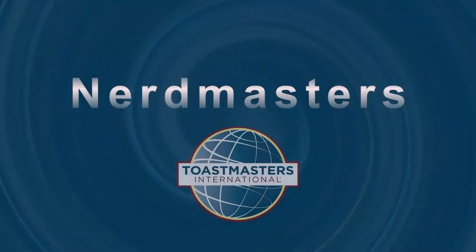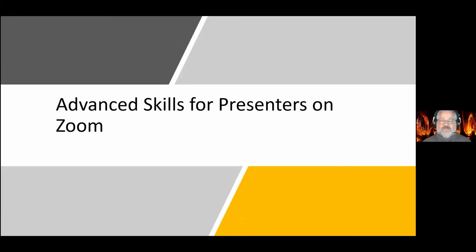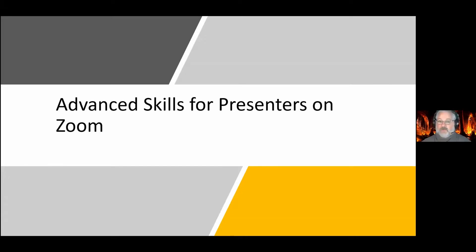Zoom offers us a lot of tools at our fingertips as a presenter. Utilizing tools such as sharing your screen, the whiteboard, and breakout rooms can enhance your presentations. Today, Marvin Wiley Jr. will be sharing Zoom tips for presenters in his presentation: Advanced Skills for Presenters on Zoom.